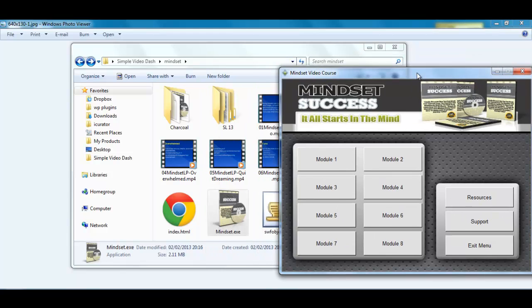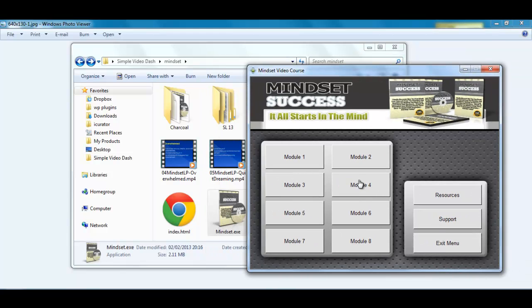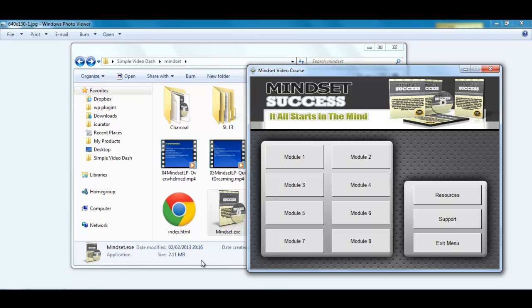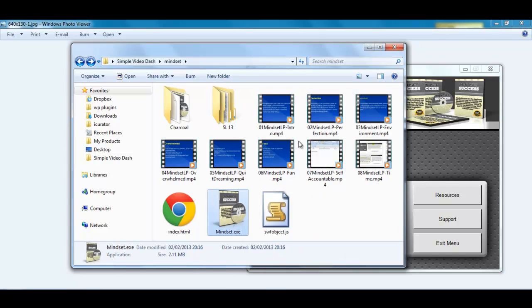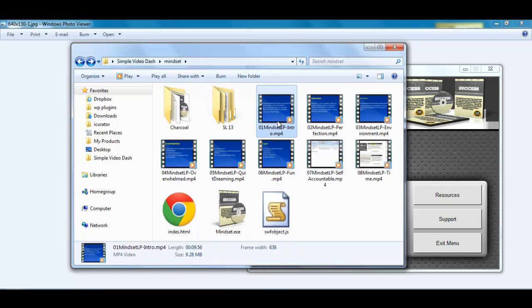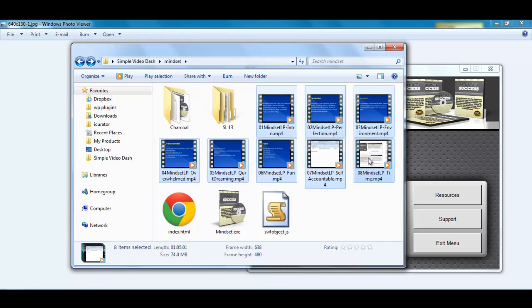So what I can do is basically send this course to my customers in this one dashboard. You have got 2.11 megabytes as opposed to the whole video course, 74 megabytes. So it is an awful lot smaller.